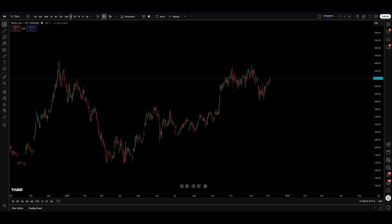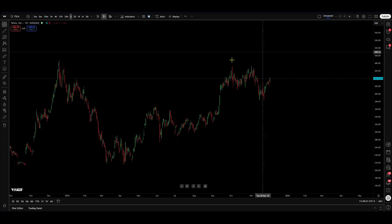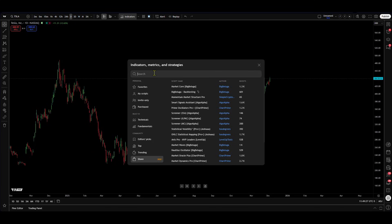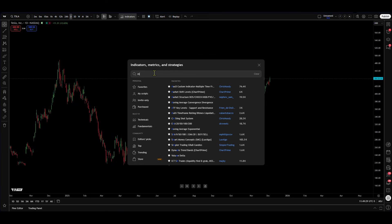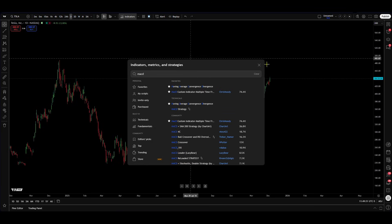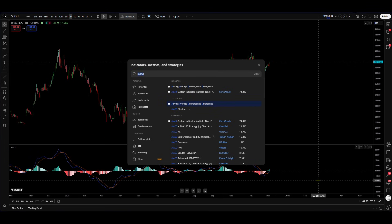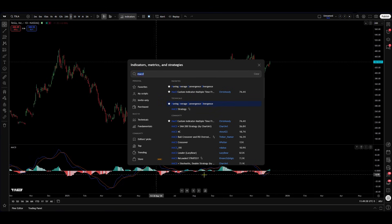To begin with, we need to get it up on our chart. As you can see, I have the Tesla chart on the screen on the daily time frame. We need to navigate up to the area where it says Indicators at the top of the screen, hit Indicators, and open this box. Once open, type in MACD and you'll see Moving Average Convergence Divergence displayed. Select that and it will appear at the bottom of your chart.